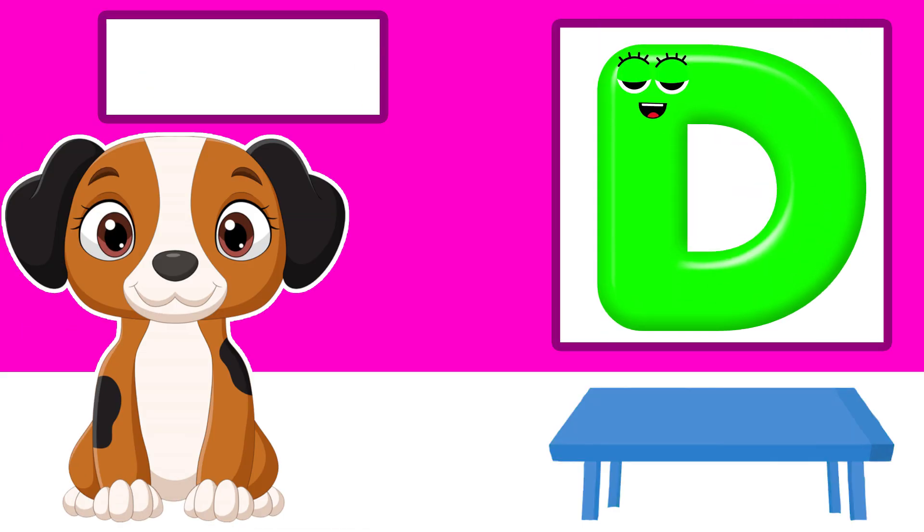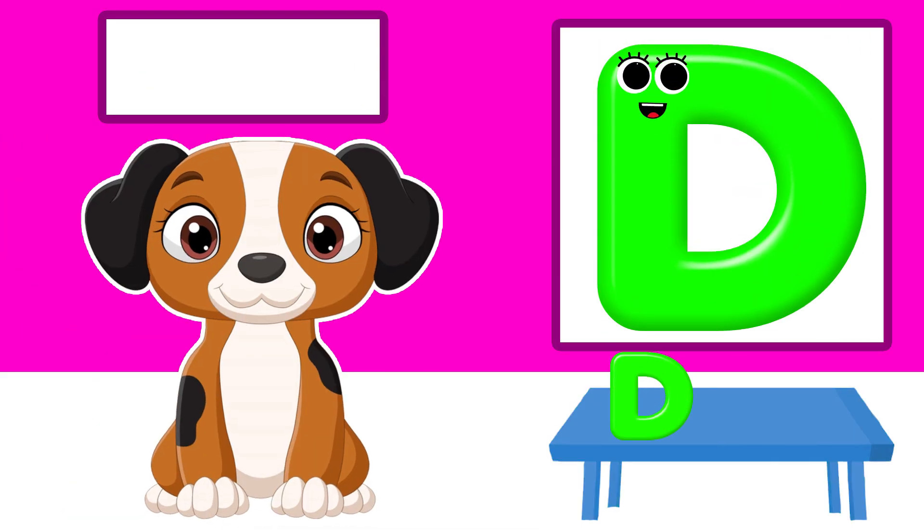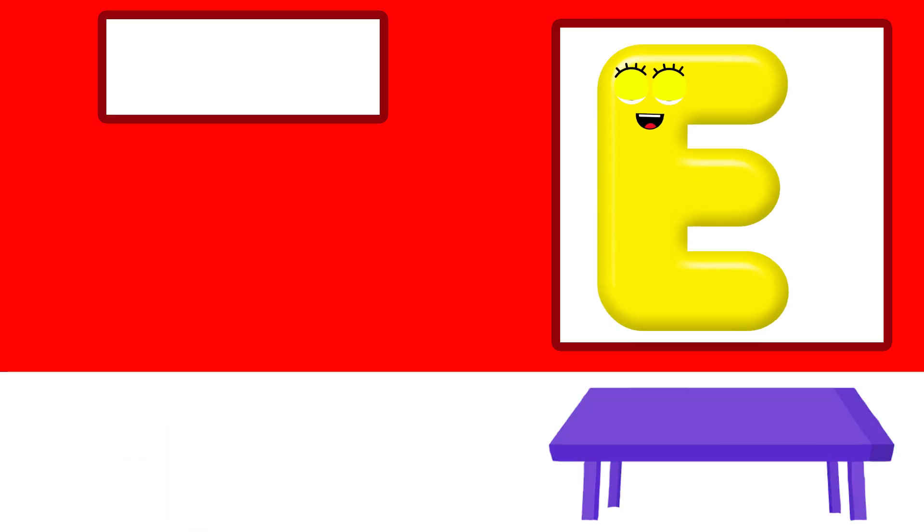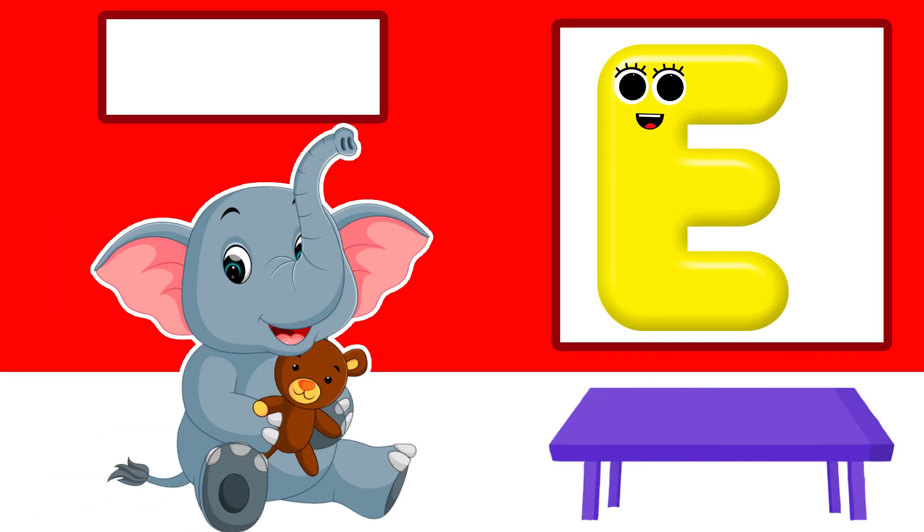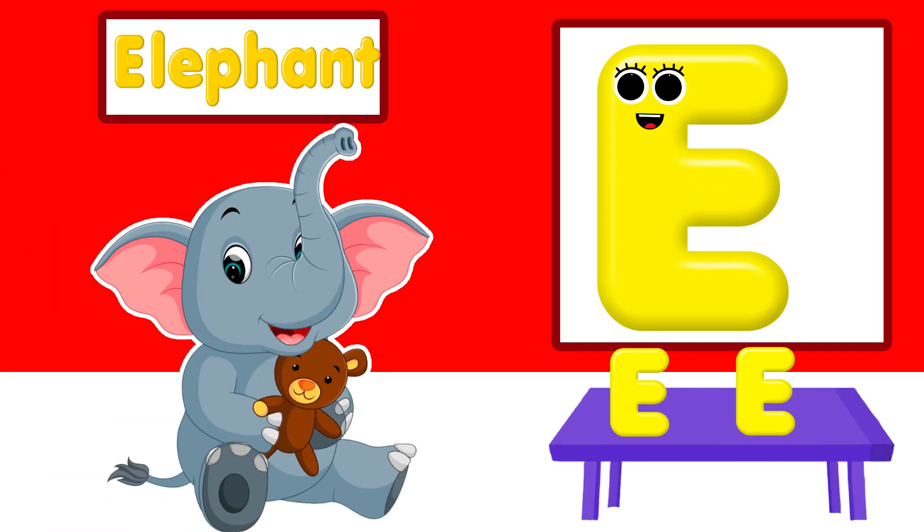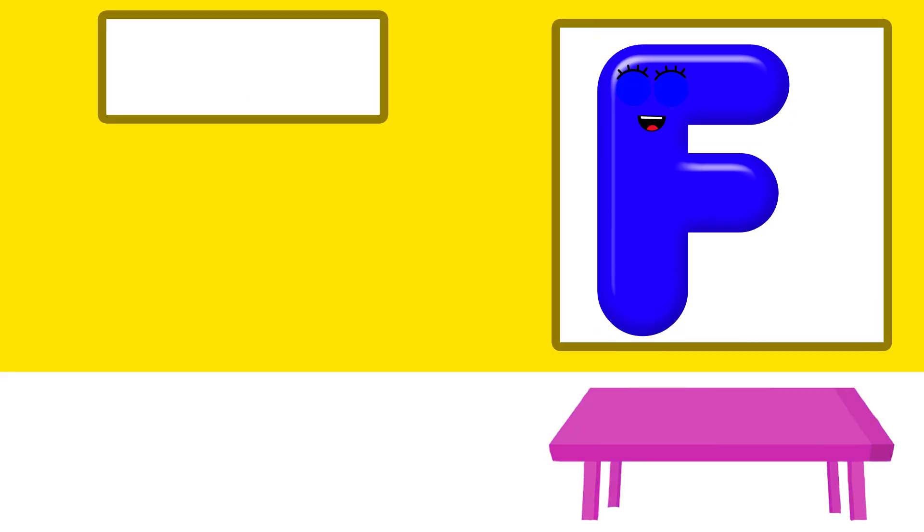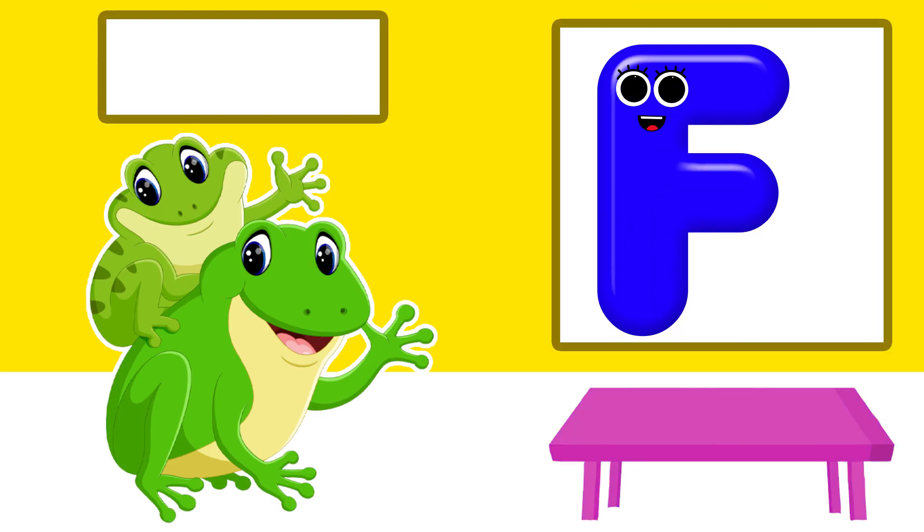D is for dog. E is for elephant. F is for frog.